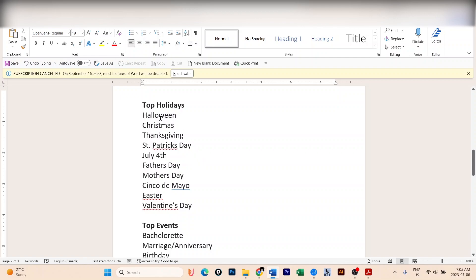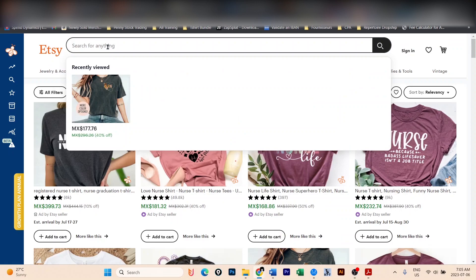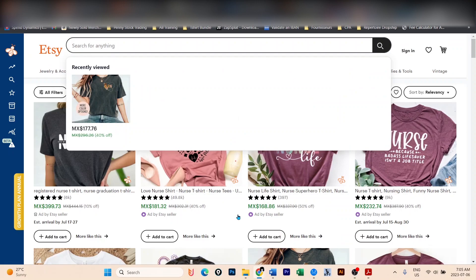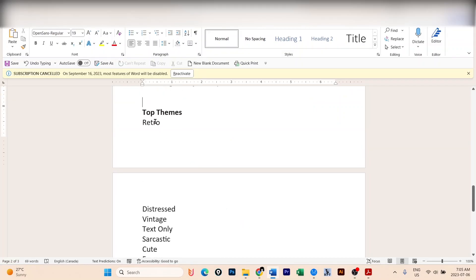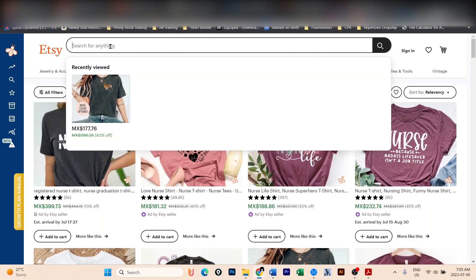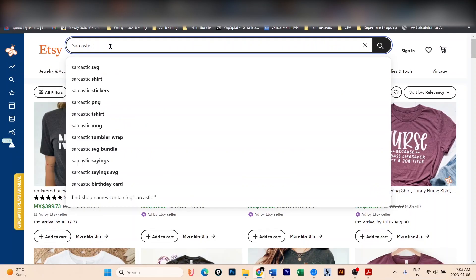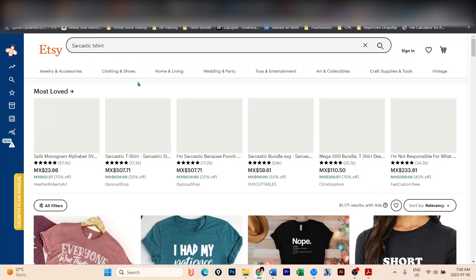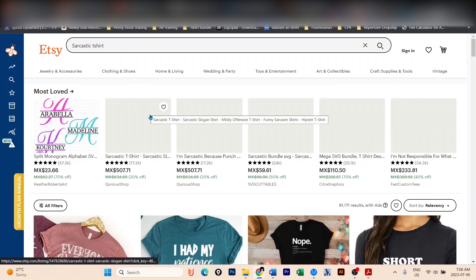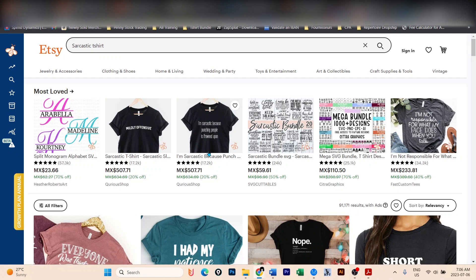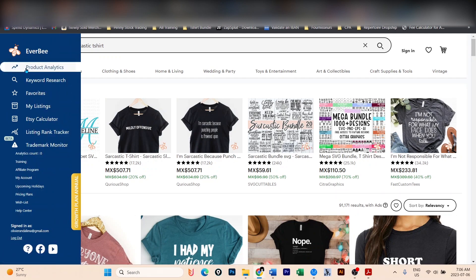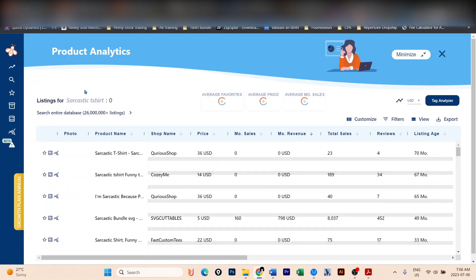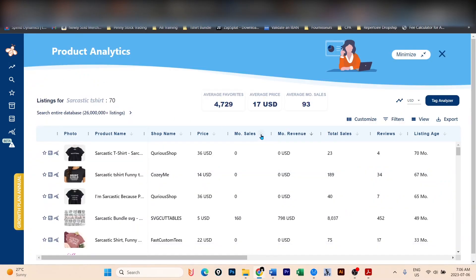What you're going to do is type in Halloween t-shirt, Christmas t-shirt, all of that you're going to type in here on this search bar. Let's say, for example, I use the term sarcastic. I'm going to copy that and paste it here - sarcastic t-shirt. I'm going to have again the list of designs. I'm going to click on the Everbee extension, go to product analytics, and I'm going to sort on the monthly sales.